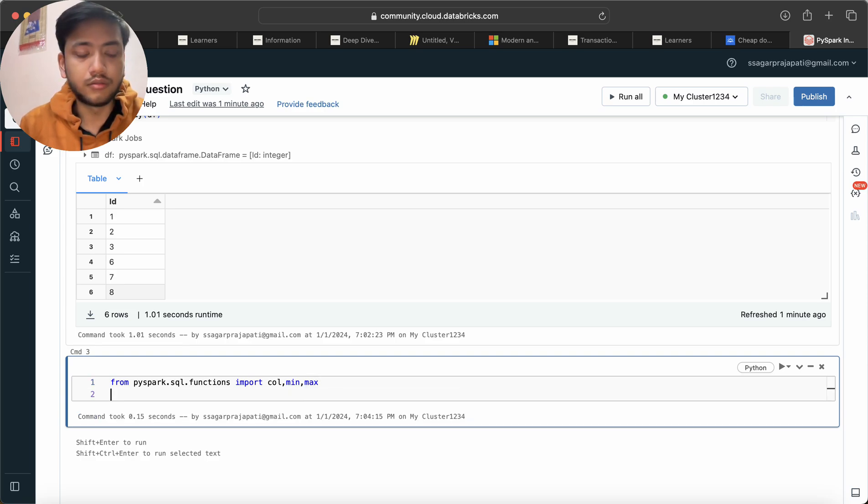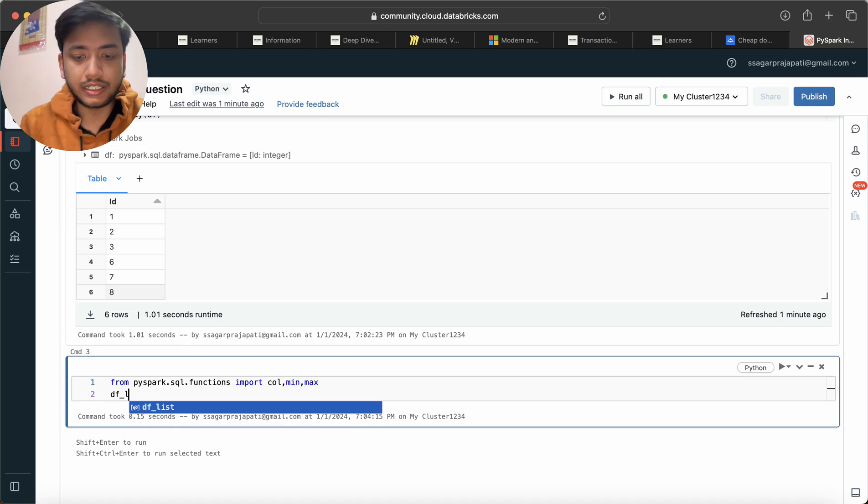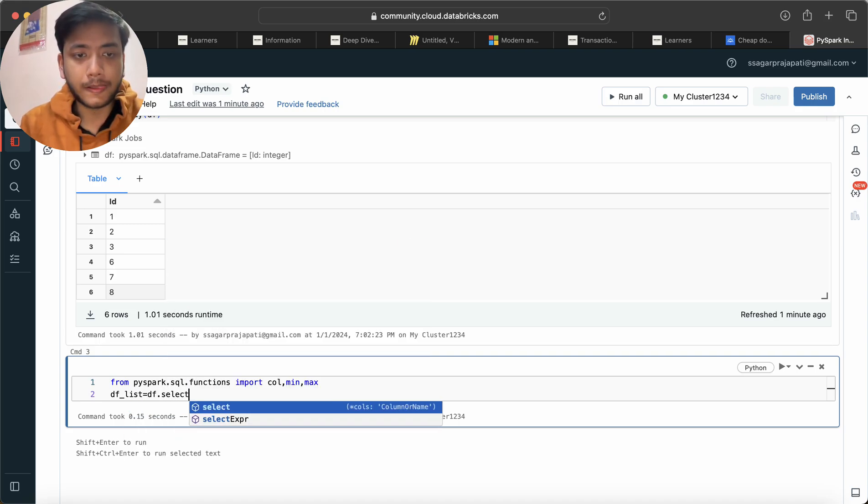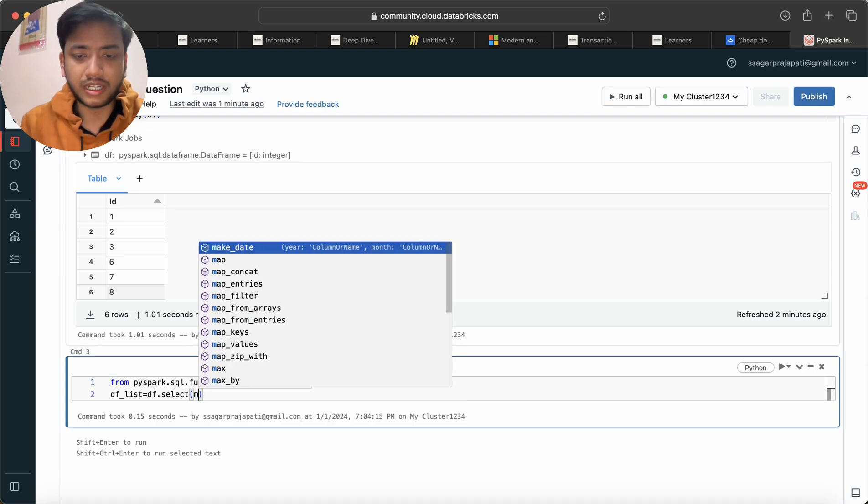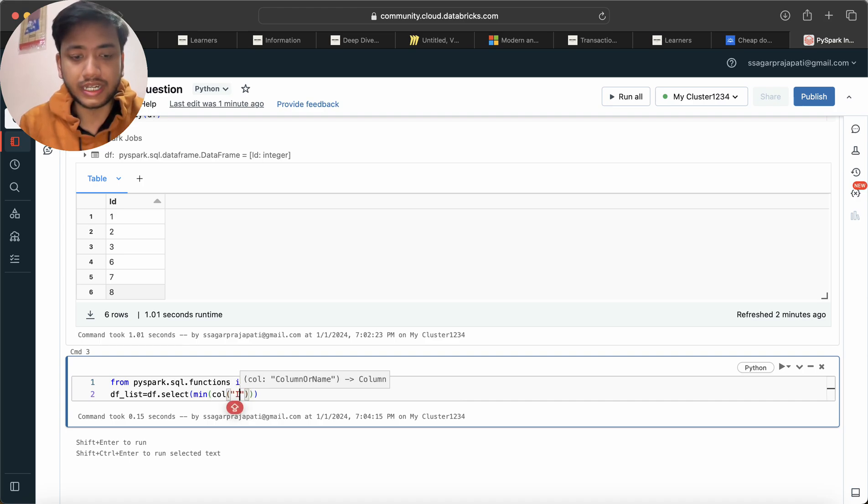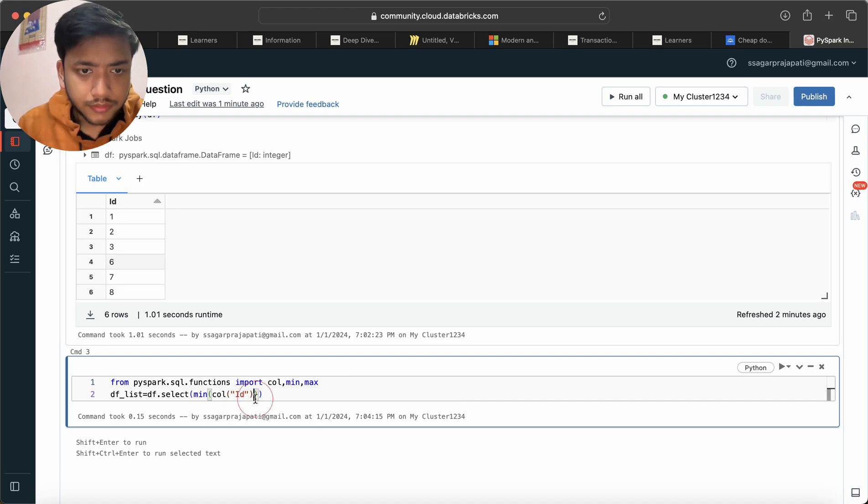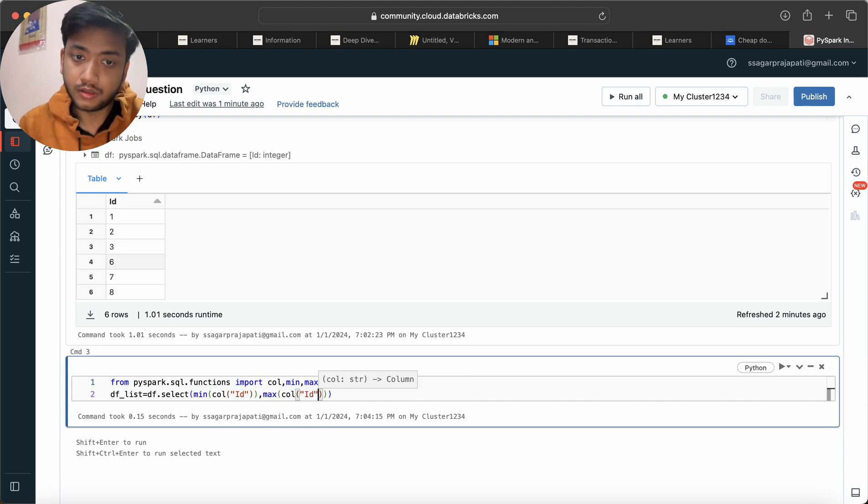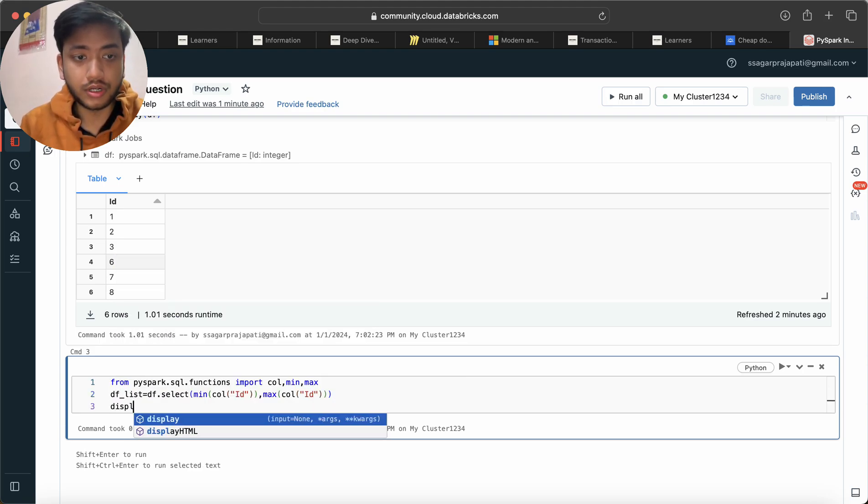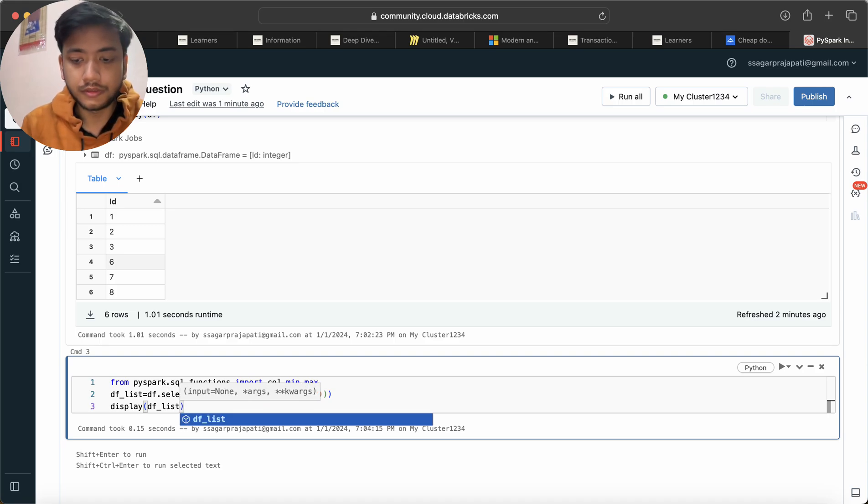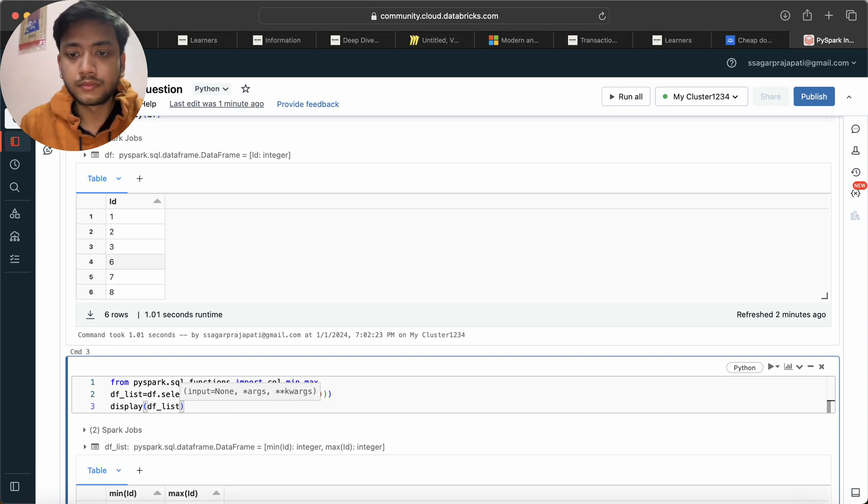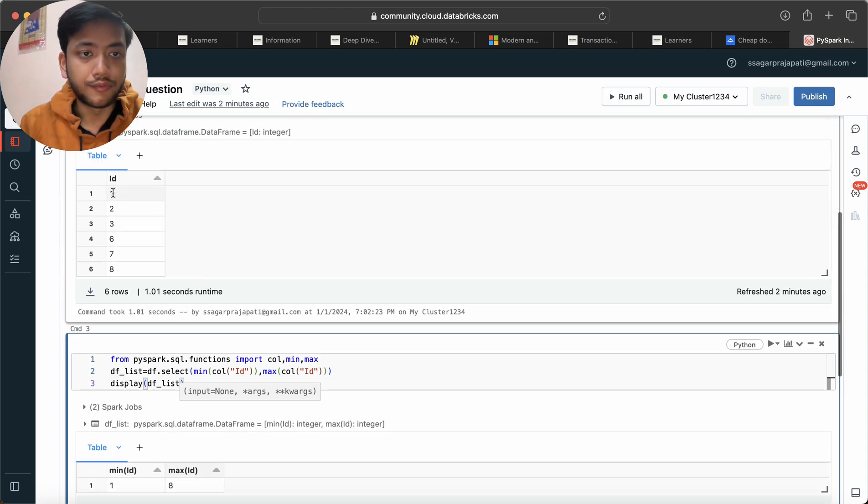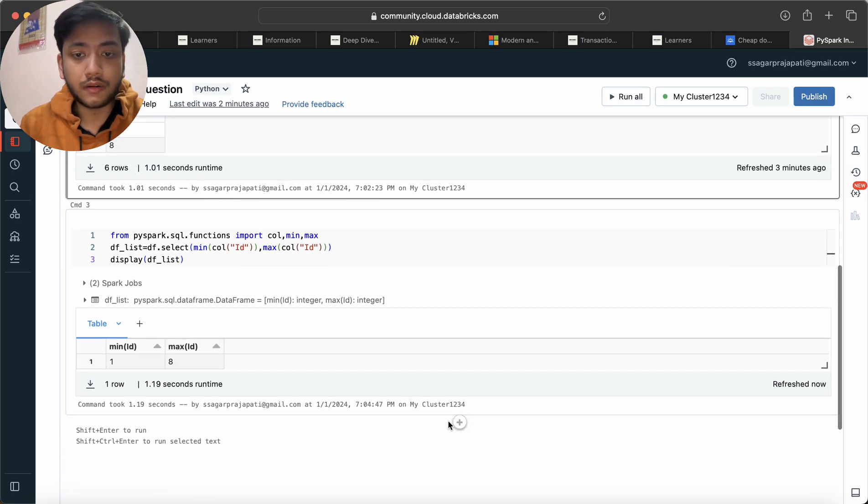After that what I will do: I will write df_list = df.select, and here I will use min function - first I will use min function and here I will use col of that ID. And then comma, I am calling a maximum function and here I am again doing the same thing. And do a display of df_list. We have one and eight, that is true. We have one as minimum and eight as maximum.